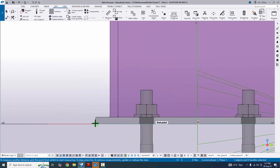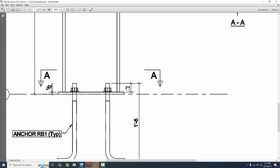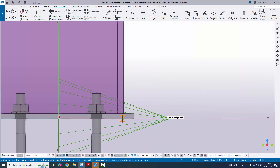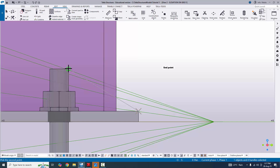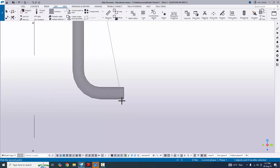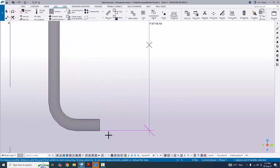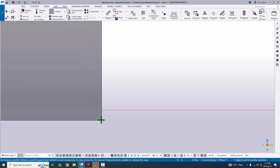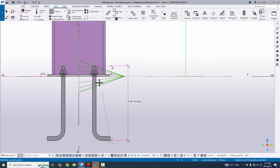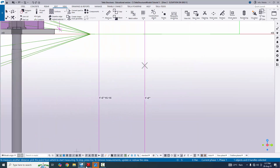To verify the plate thickness, click the first point and the second point, then place the dimension — it shows half inch. Now measure from the top of the anchor to the bottom of the anchor. Select exactly at the top and bottom of the anchor — it reads 1 foot 6 inches, as expected.